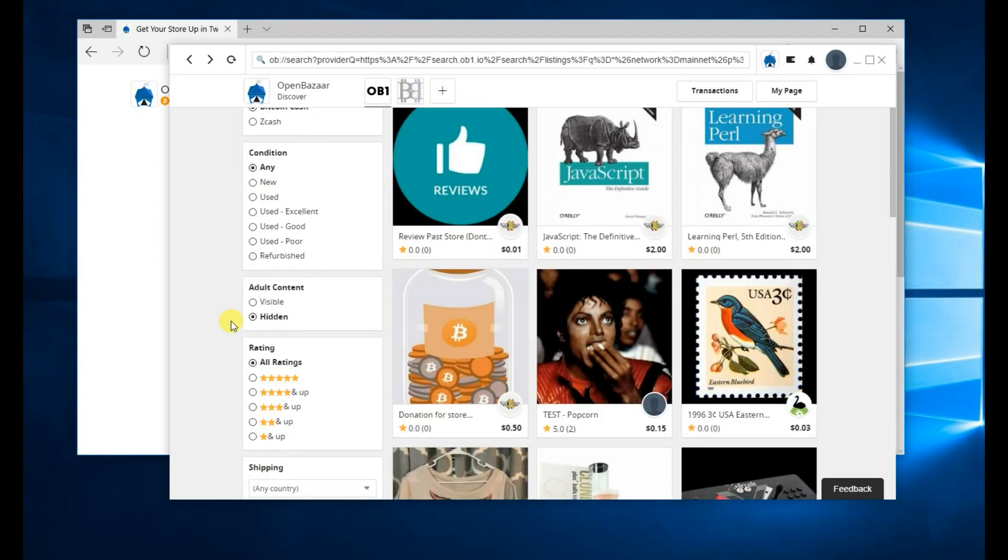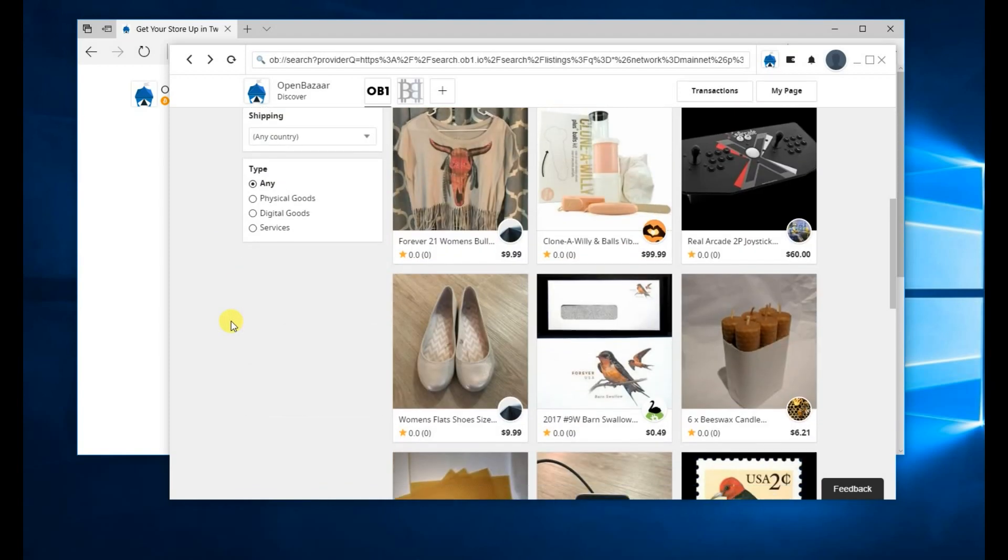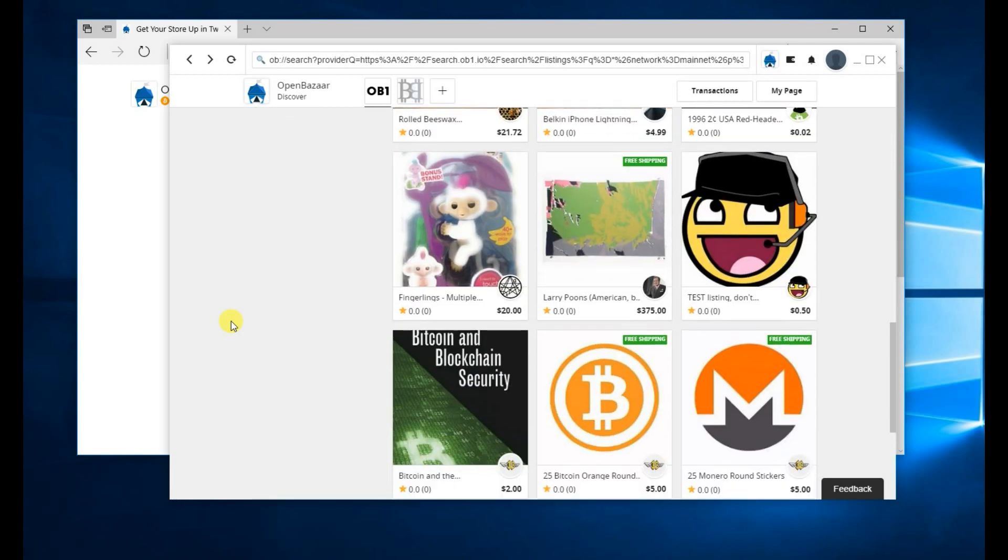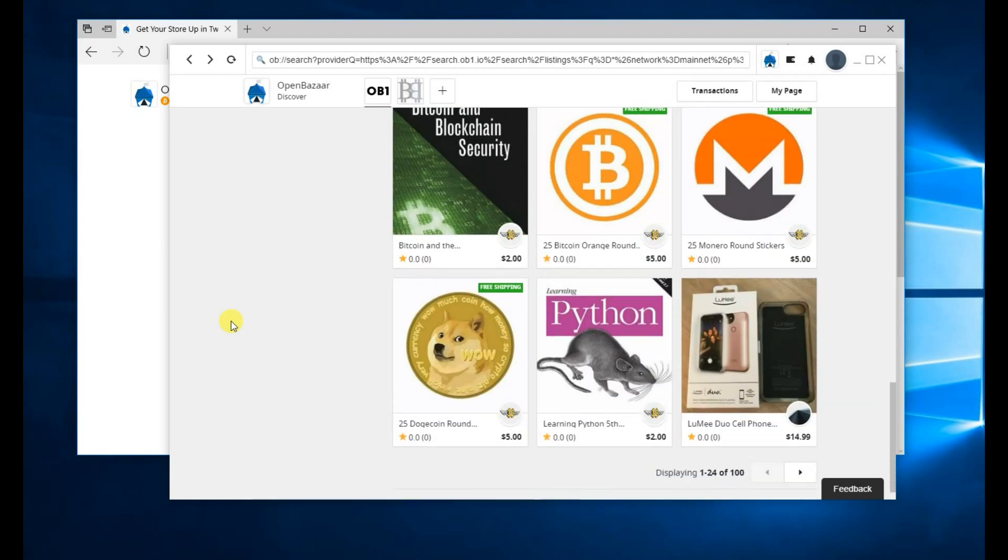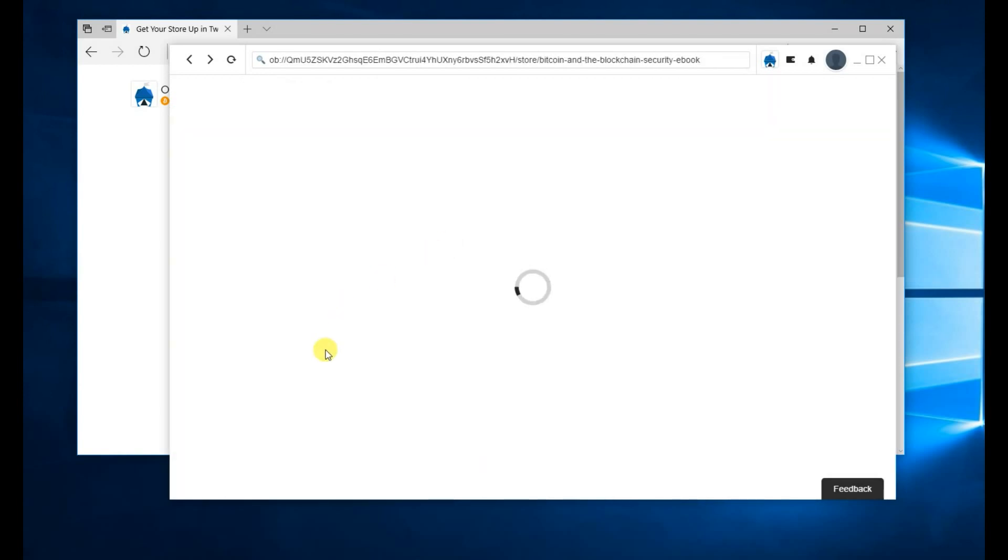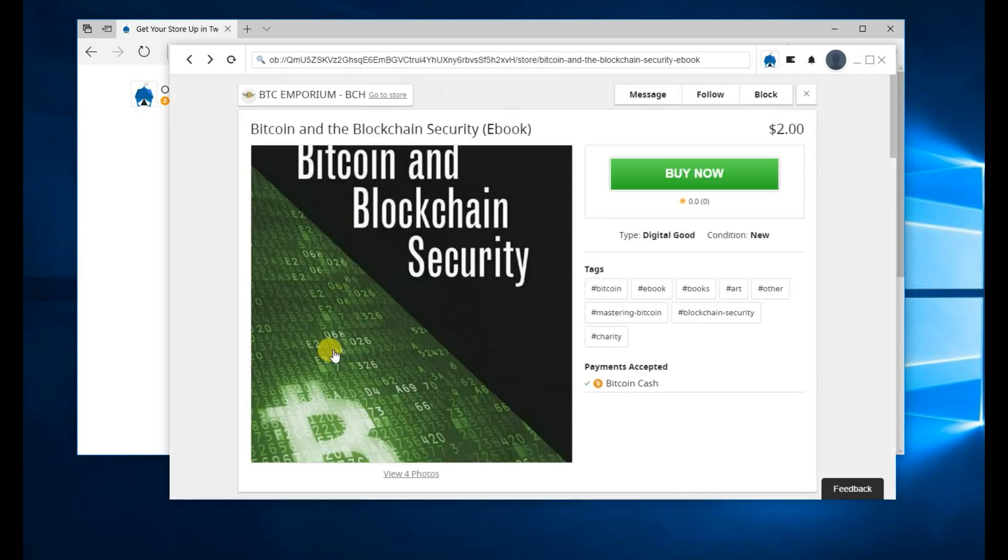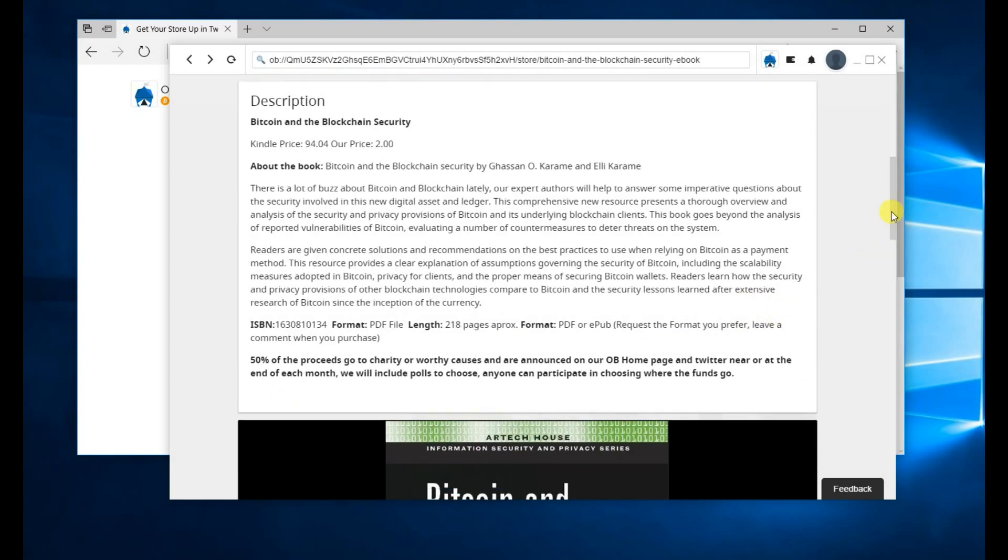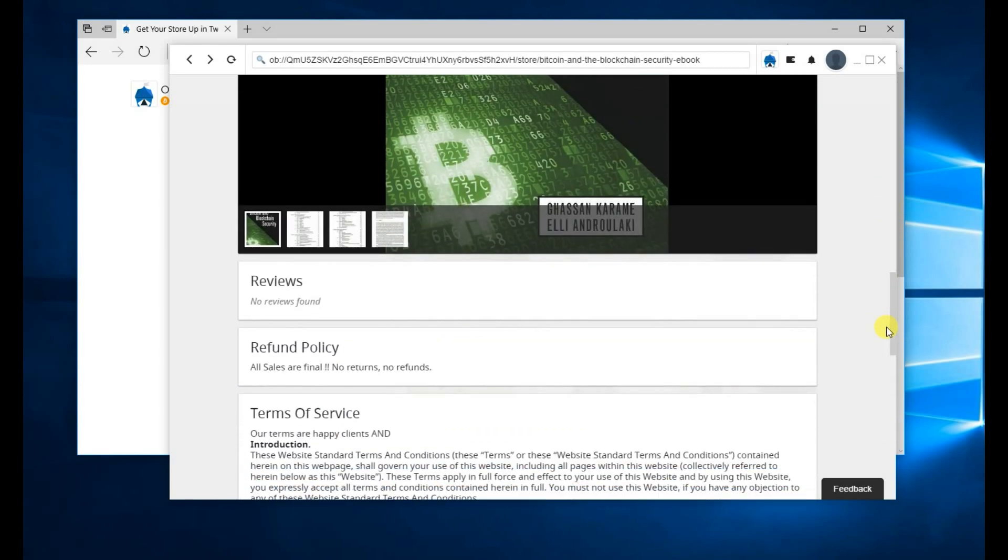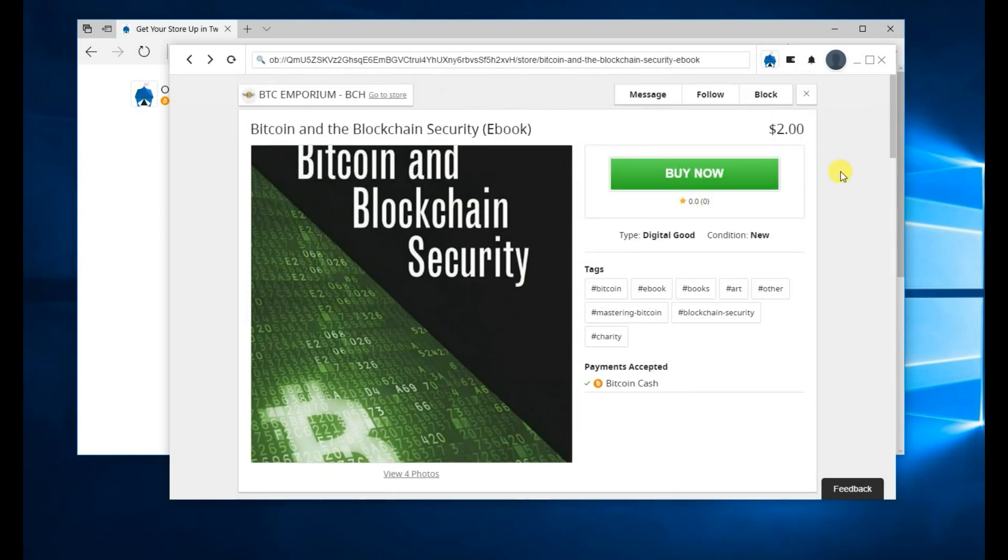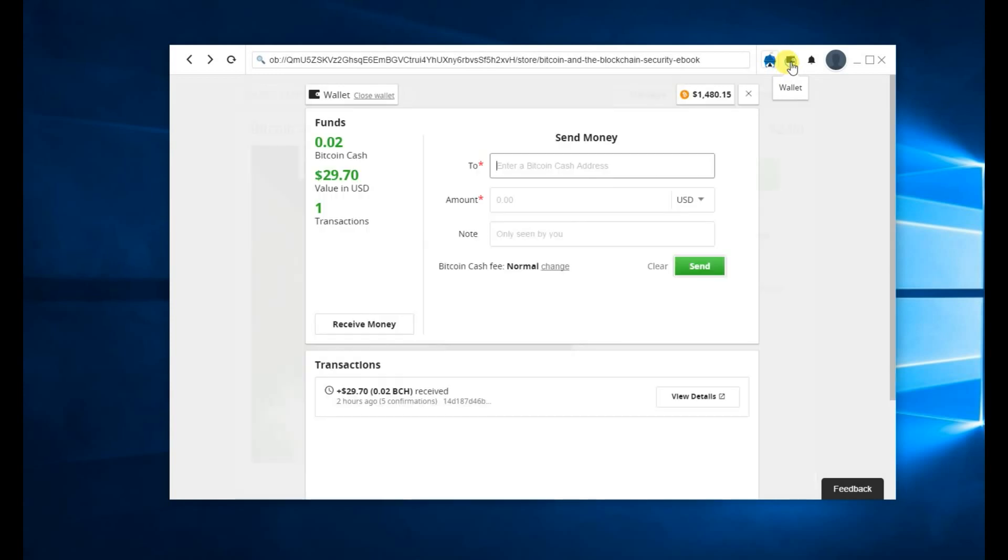Looking at Bitcoin Cash. I'm going to choose a digital product. Now this one looks good. All right, let's check the wallet. We now have confirmations in the wallet.